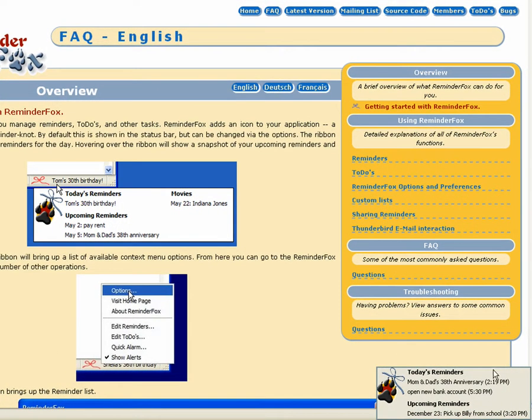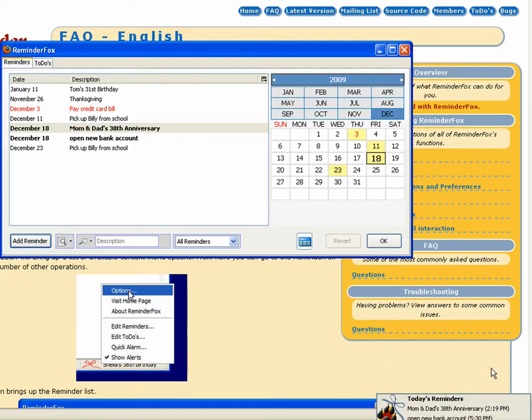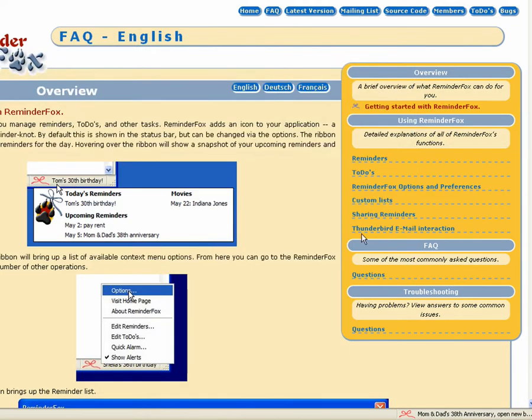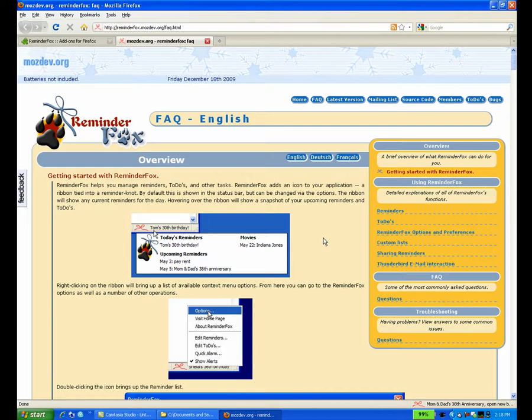So here we see an alert slider coming up in the bottom right of the screen, and that's going to show up periodically and show you the events that are set for today, as well as upcoming.